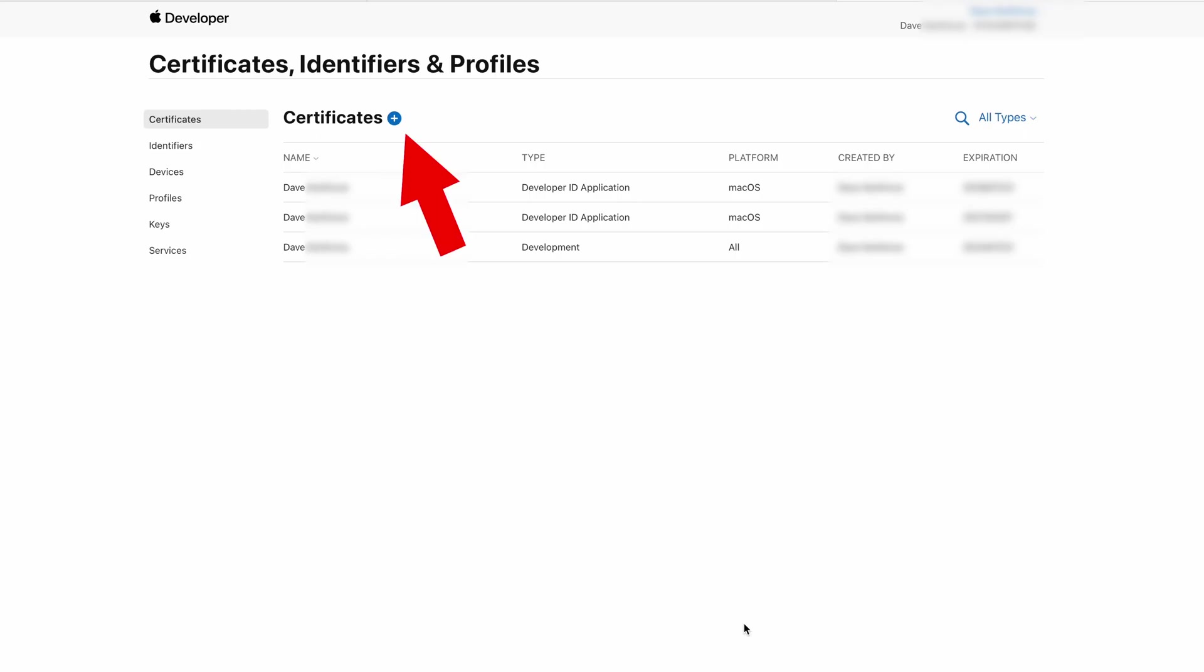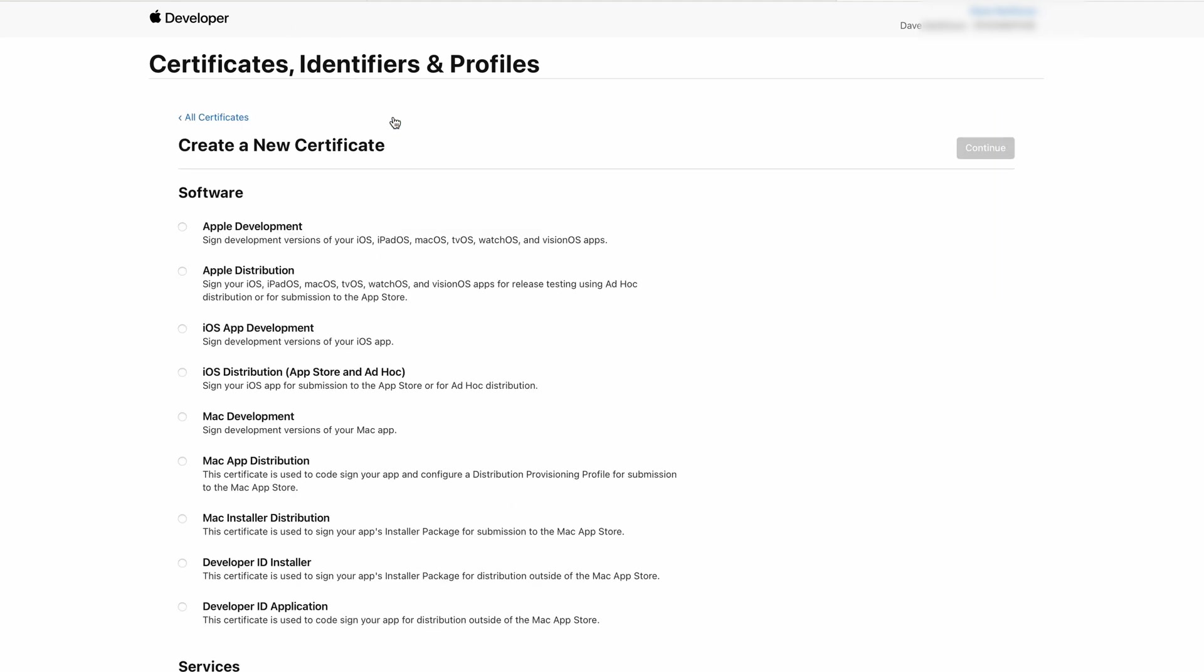Steps 2 and 3. Create the certificate in the Apple Developer Portal. Log in to the portal and go to the Certificates, Identifiers and Profiles page. Create a new certificate and select the Developer ID Application option. Click Continue. On the next page you can choose a file which allows you to select the signing request file we created in the previous step.